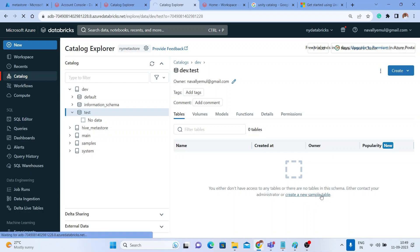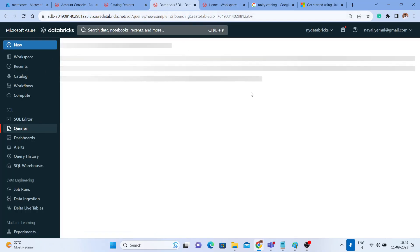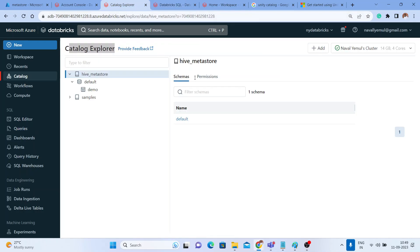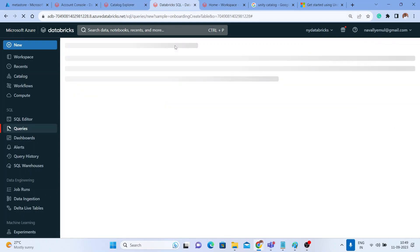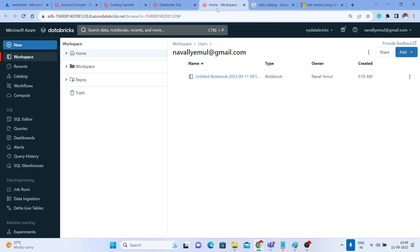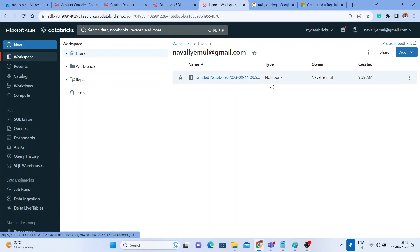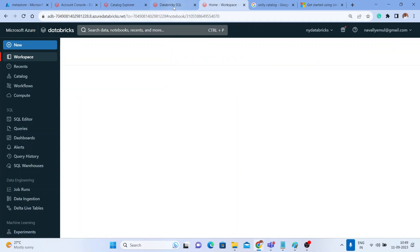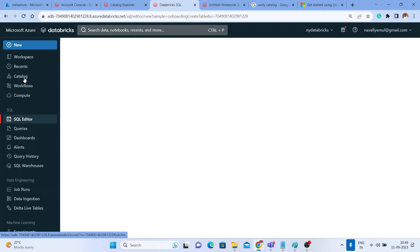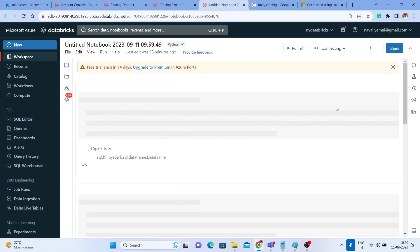Let me click on 'Create Sample Data' — it will take me to Databricks SQL. We need SQL warehouses for that. It will take a long time to start a SQL warehouse and execute the query, so we won't go that route. I have already created a notebook — I'll create a table within that catalog and schema using notebook-style SQL.